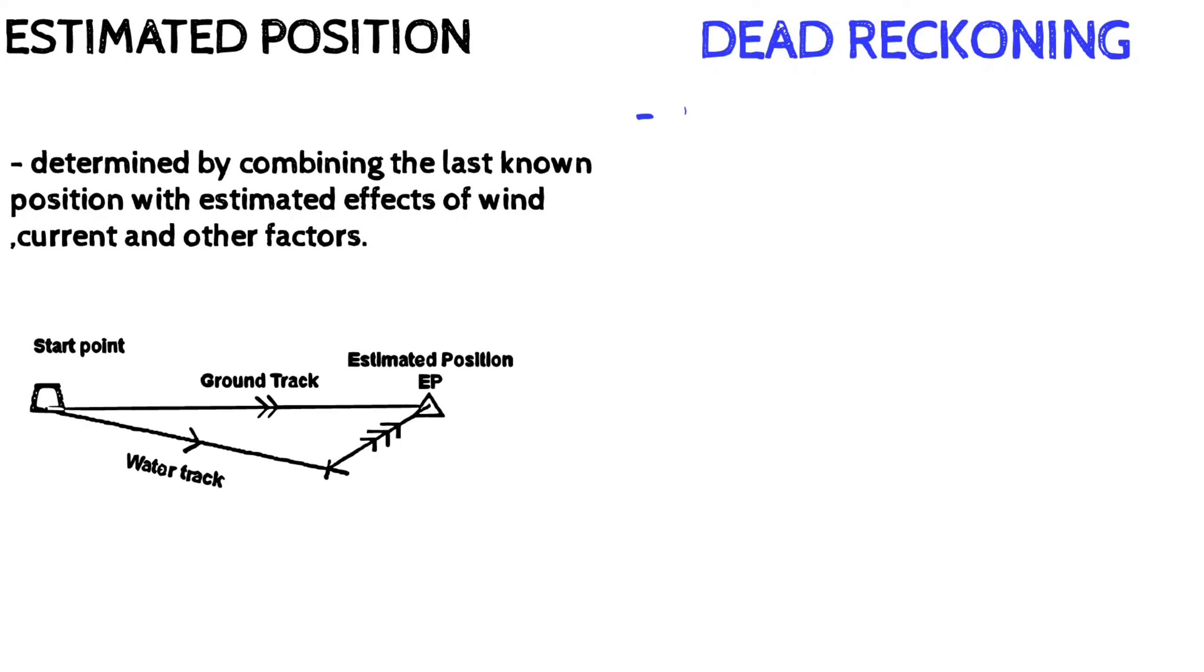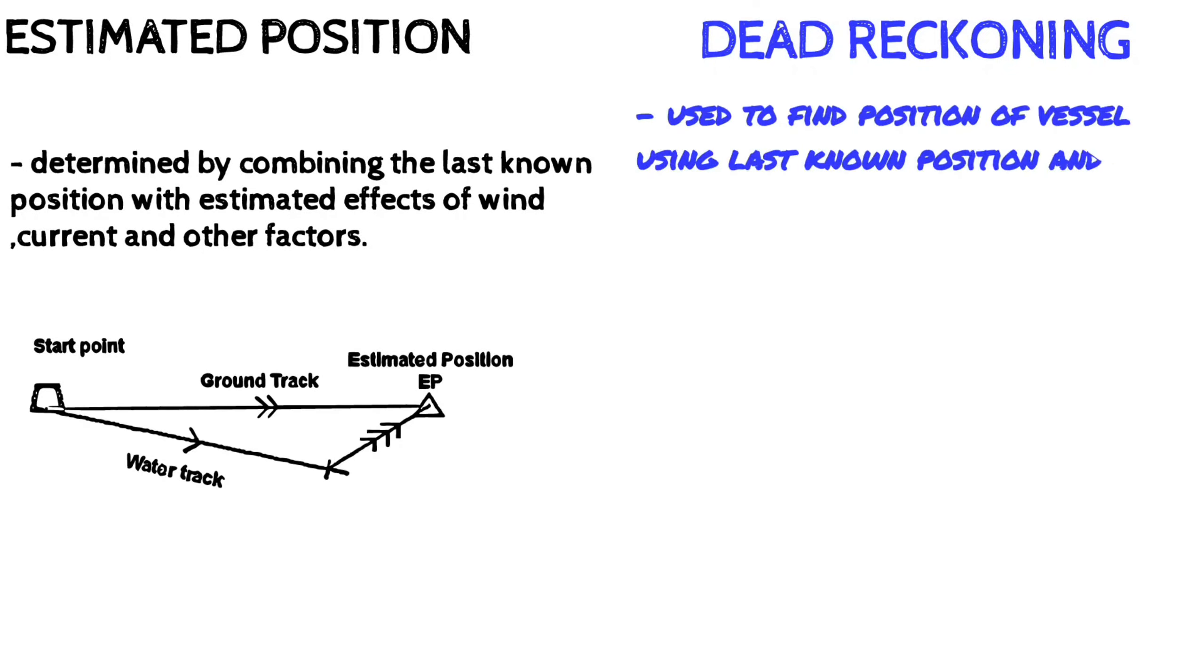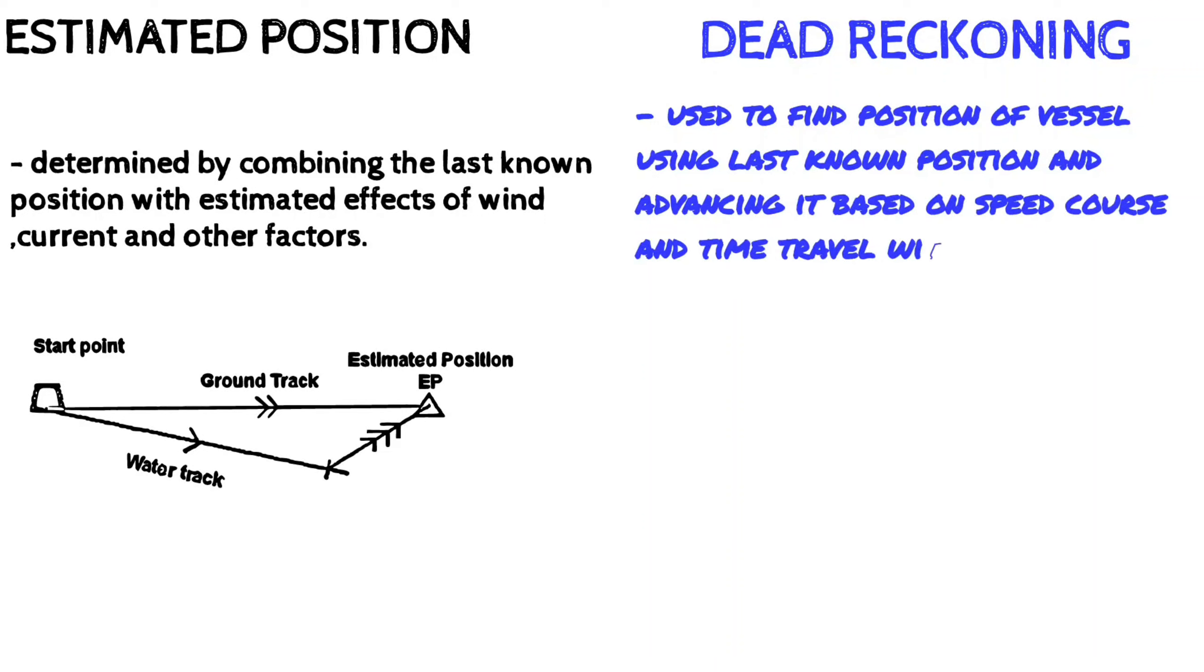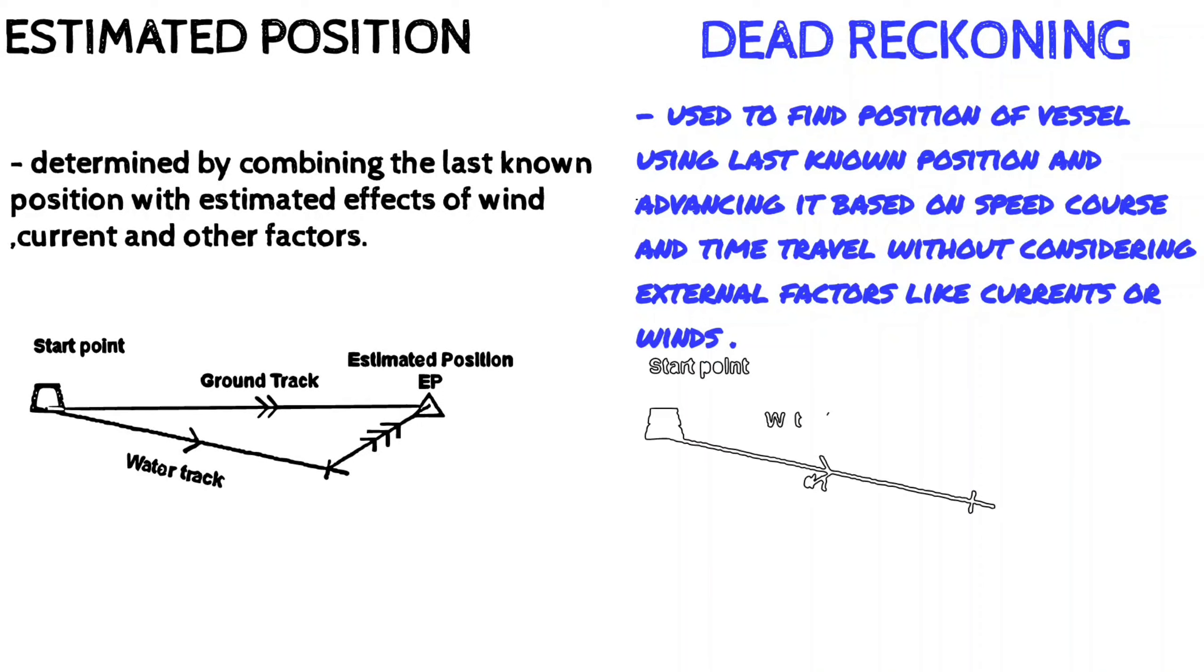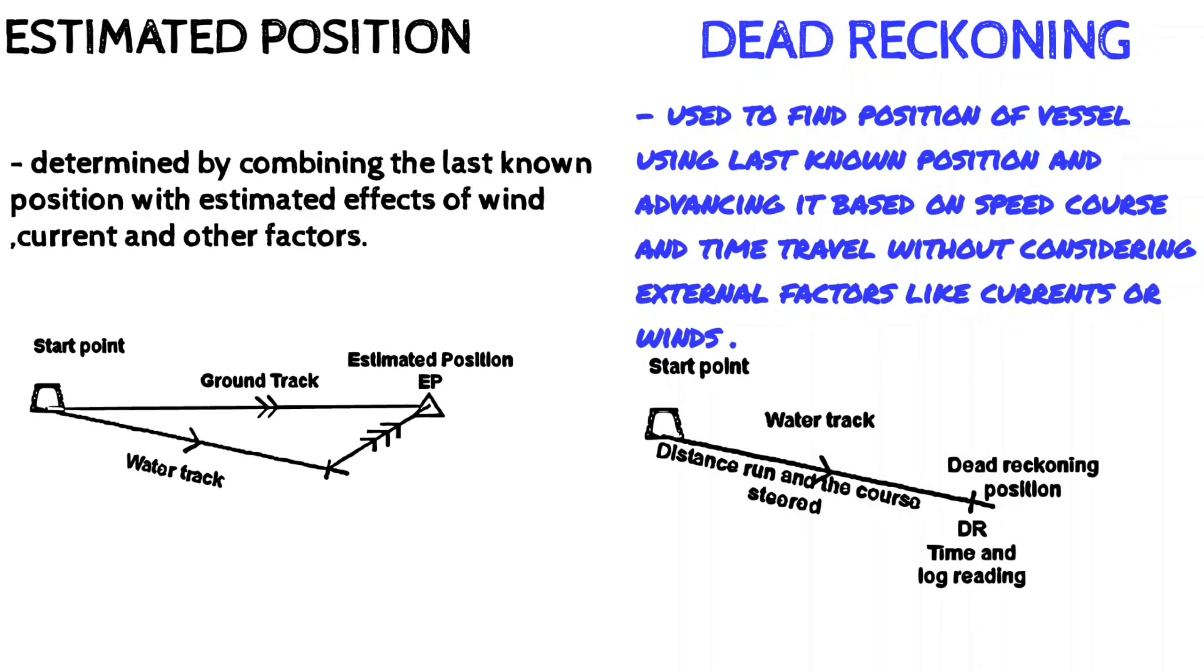The estimated position may use additional information from GPS or visual marks, whereas dead reckoning position is calculated using a straightforward formula.